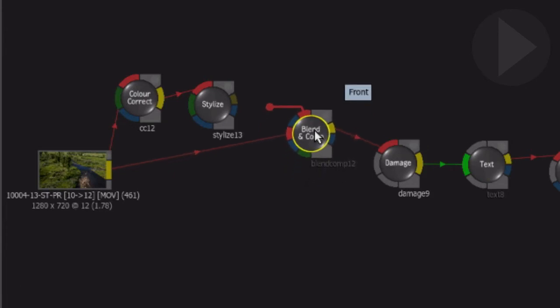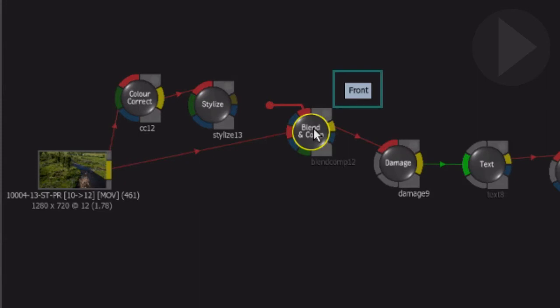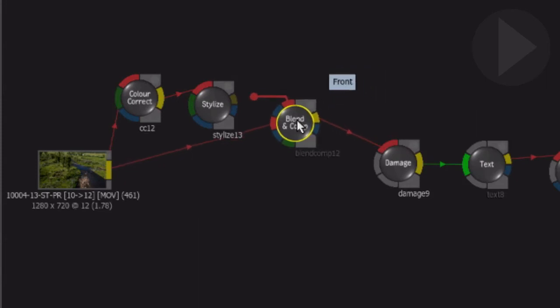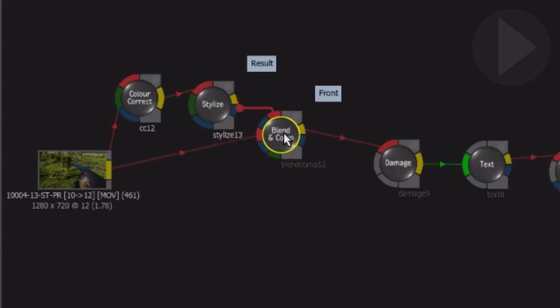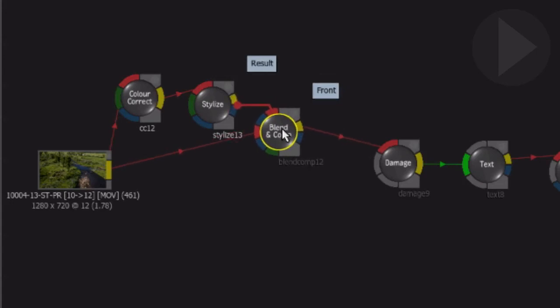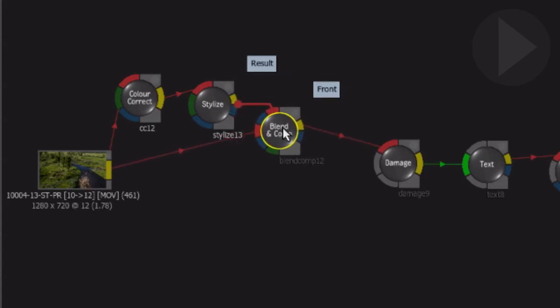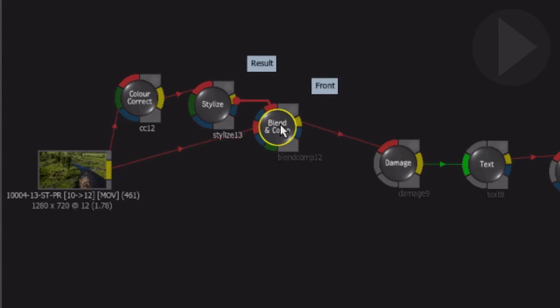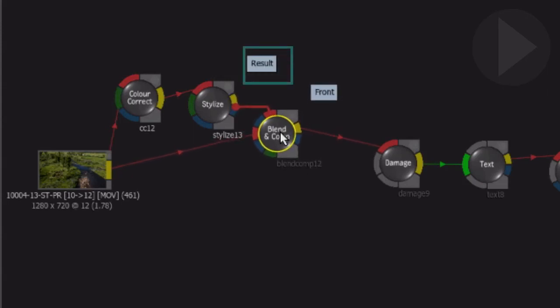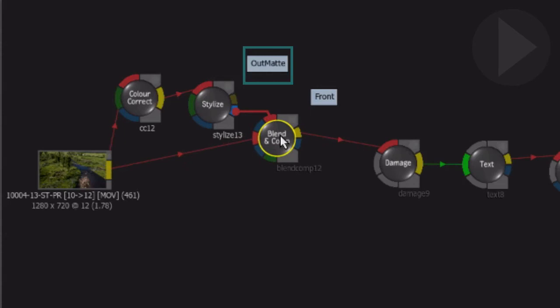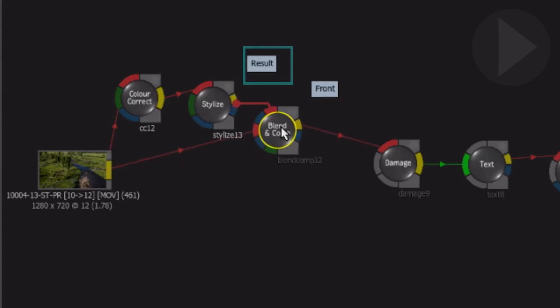As we drag it closer to the previous node, this node connector makes it much easier to choose an output. Dragging the connector over the available outputs, notice the tooltip that appears. It is letting us know which output it will connect to once we let go of the node.